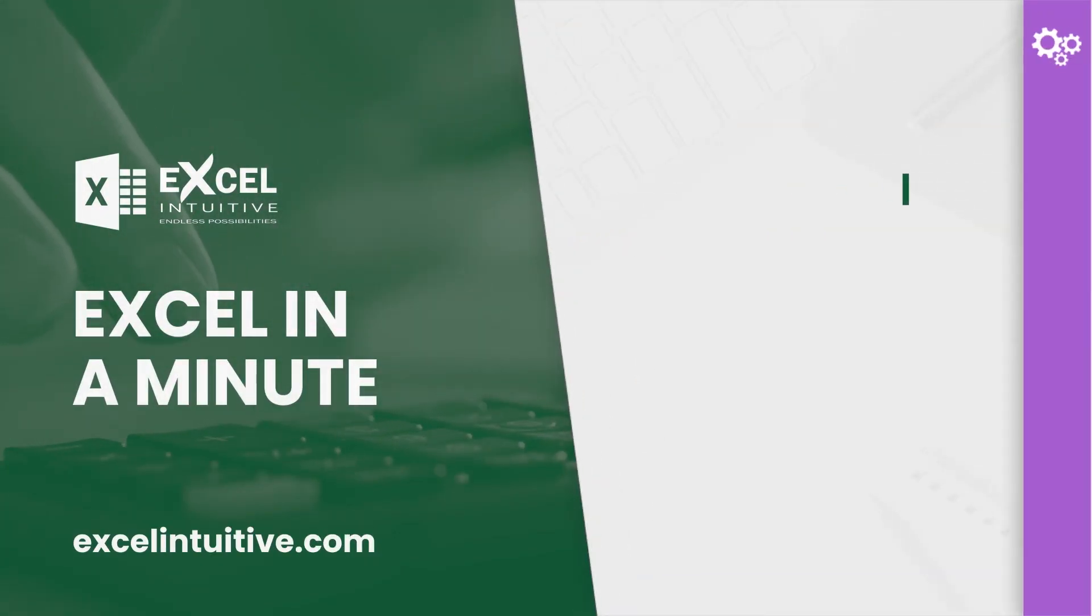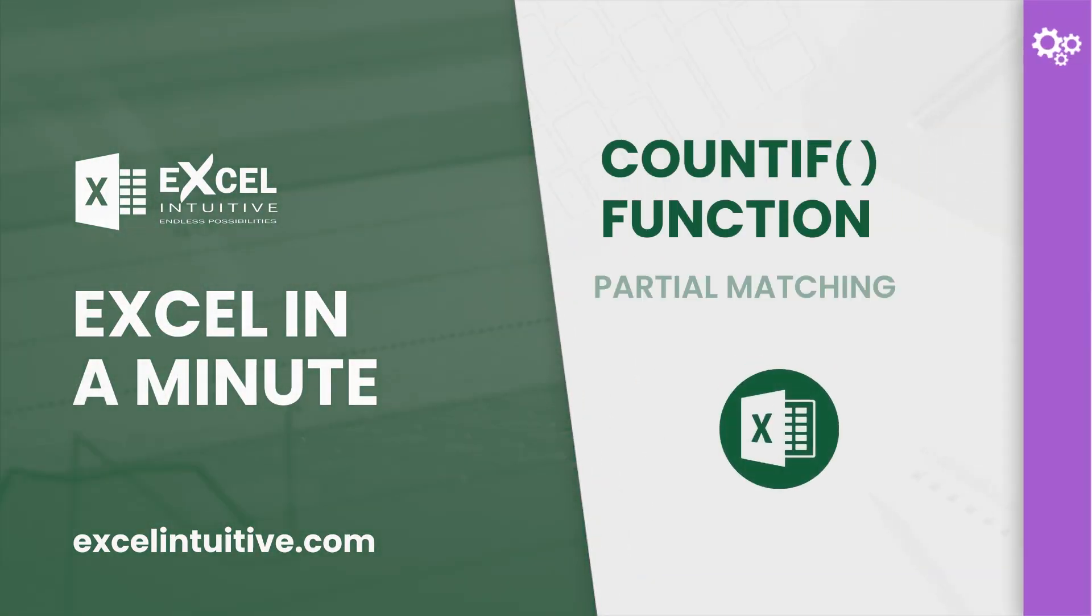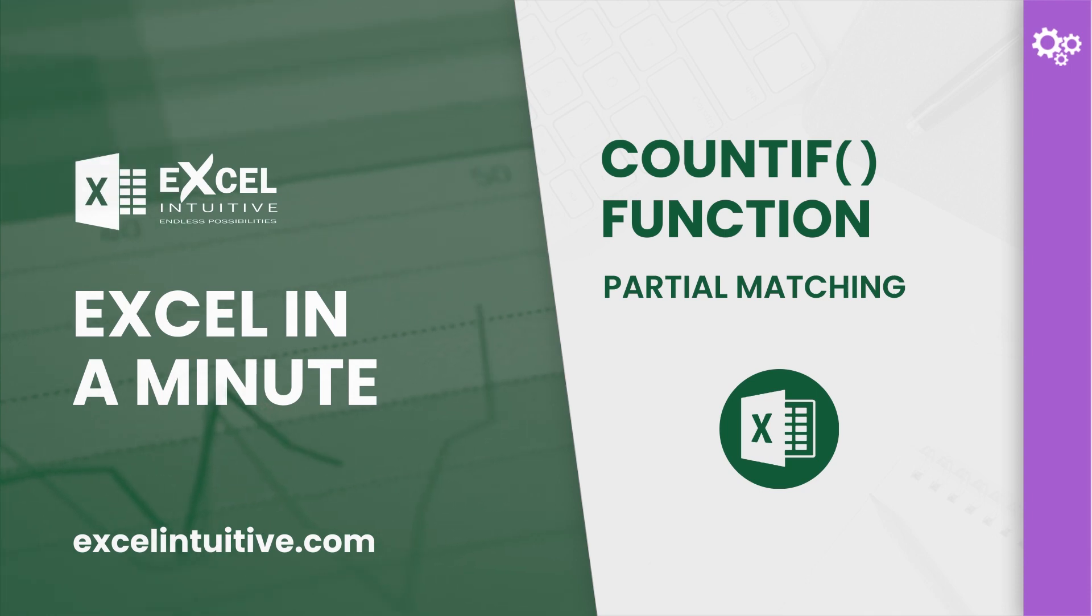Welcome to Excel in a minute. For this video, you will learn to use the COUNTIF function in partial matching.